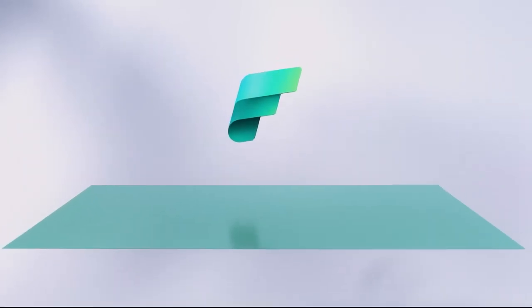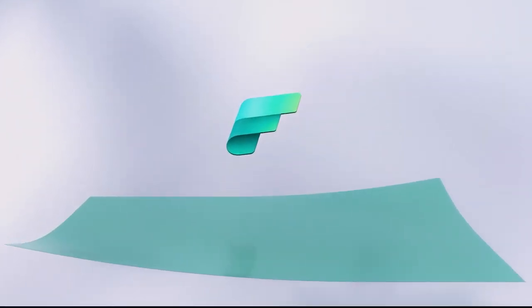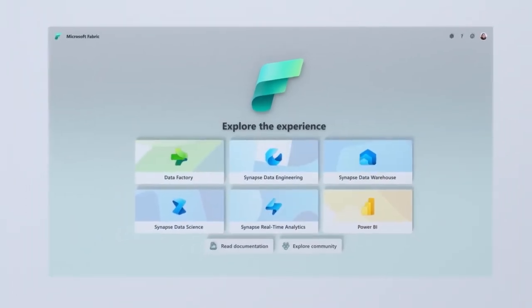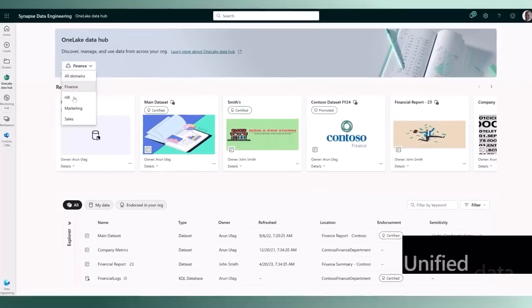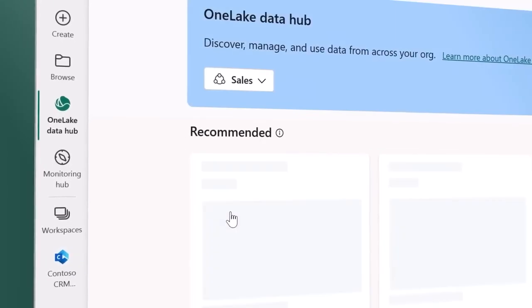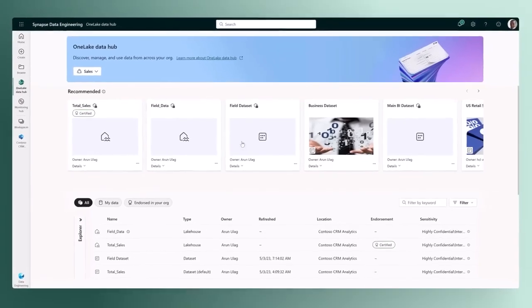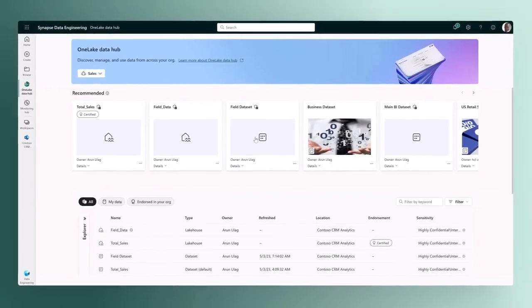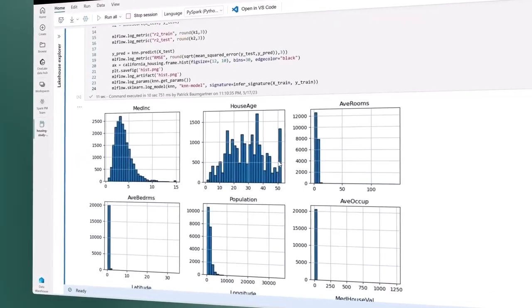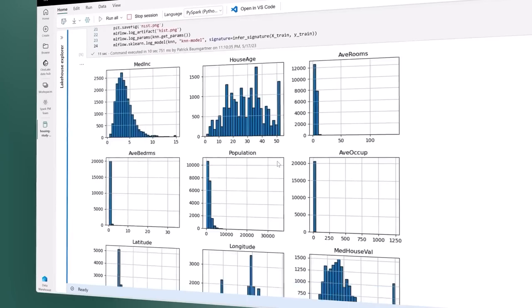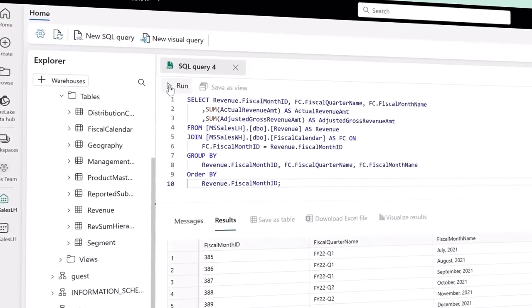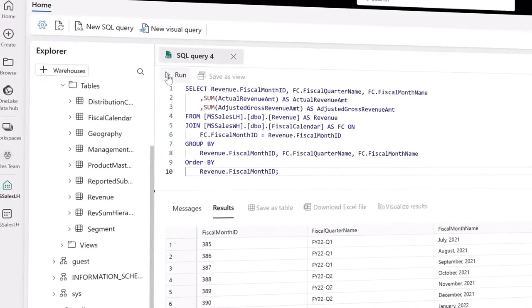Introducing Microsoft Fabric, a unified data analytics platform. One product, one experience, one architecture, one business model. Unified data is stored in one lake — a SaaS data lake for the entire organization. Data is integrated and stored in an open format, allowing one copy to be used to train machine learning models, visualize data, and run SQL queries on the lake and data warehouse.